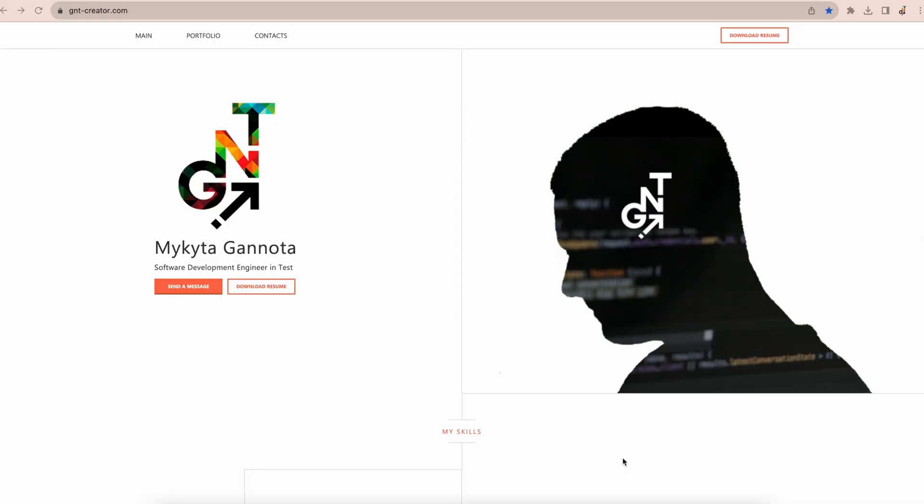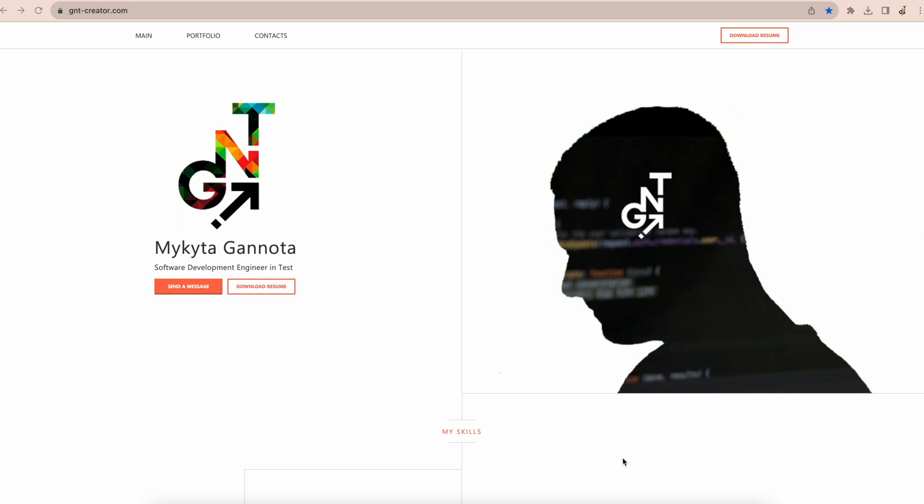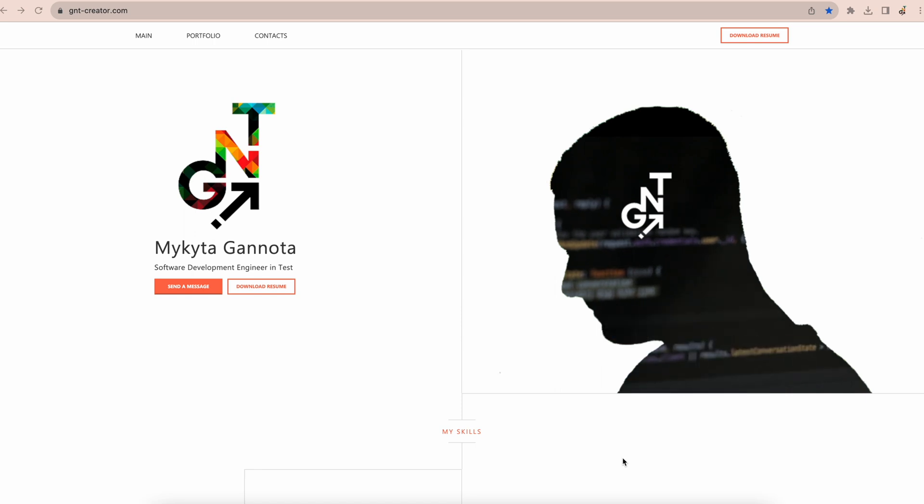Hello and welcome to GNT Creator YouTube channel. In this video I'm going to show how you can install JMeter on Mac OS. First thing we need to check is do we have Java installed on our computer.